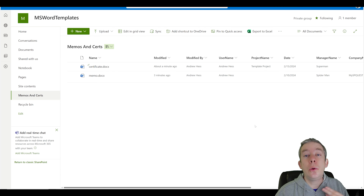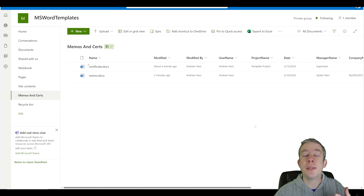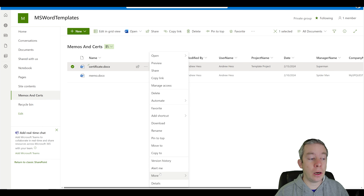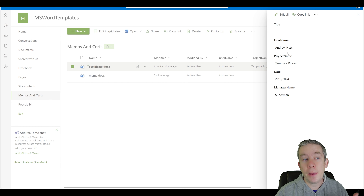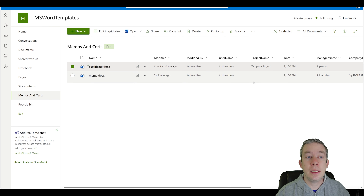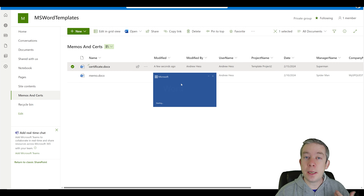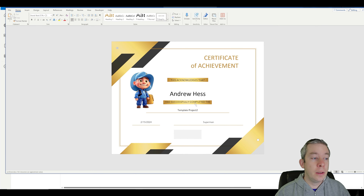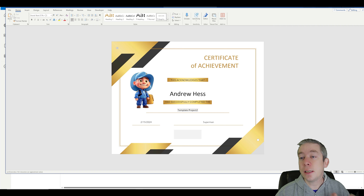We have two content types, and both of them have templates attached — we did all that last week. So we can come in here, go to the properties of the document, and make a change. We can say edit and change this to 'template project two,' hit save, open the document, and we can see it now says 'template project two.'